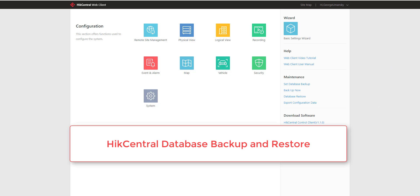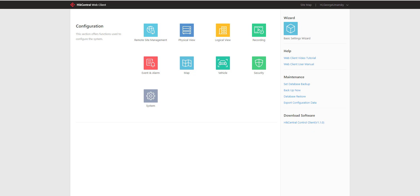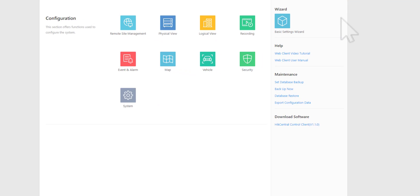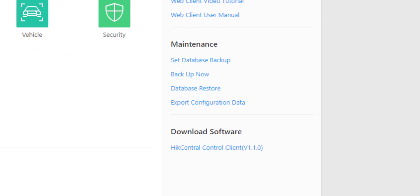Your HikCentral system could start off very simple, but as it grows by adding more devices, users, and complexity, it could get quite complex. One thing we want to make sure is that you always have a restoration point. As you can see, I'm logged in via the web client.